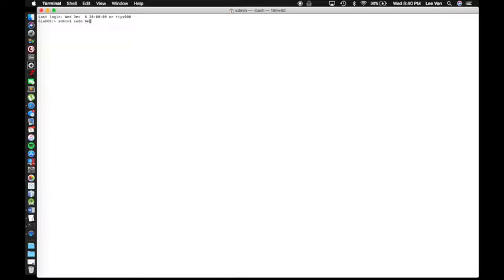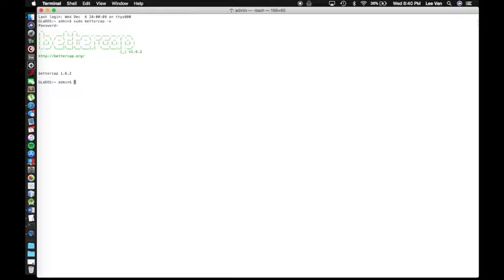All right, so this is a computer we already have BetterCap installed on. I'm just showing you the version that we're on, just so we're on a level playing field. It can be installed on Mac as well as Kali.